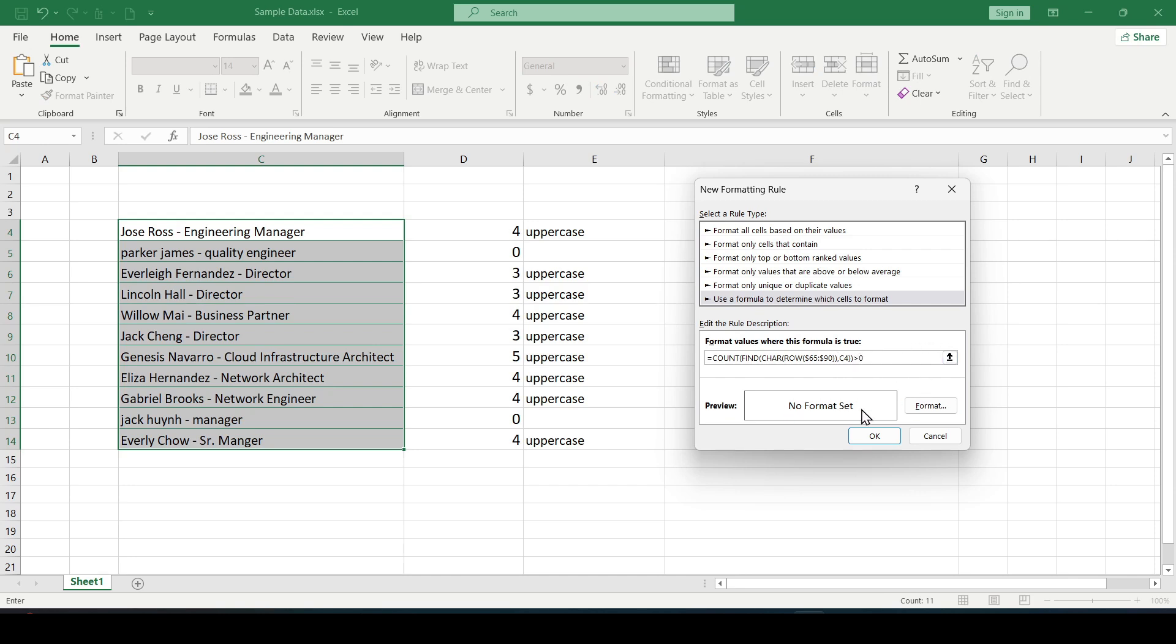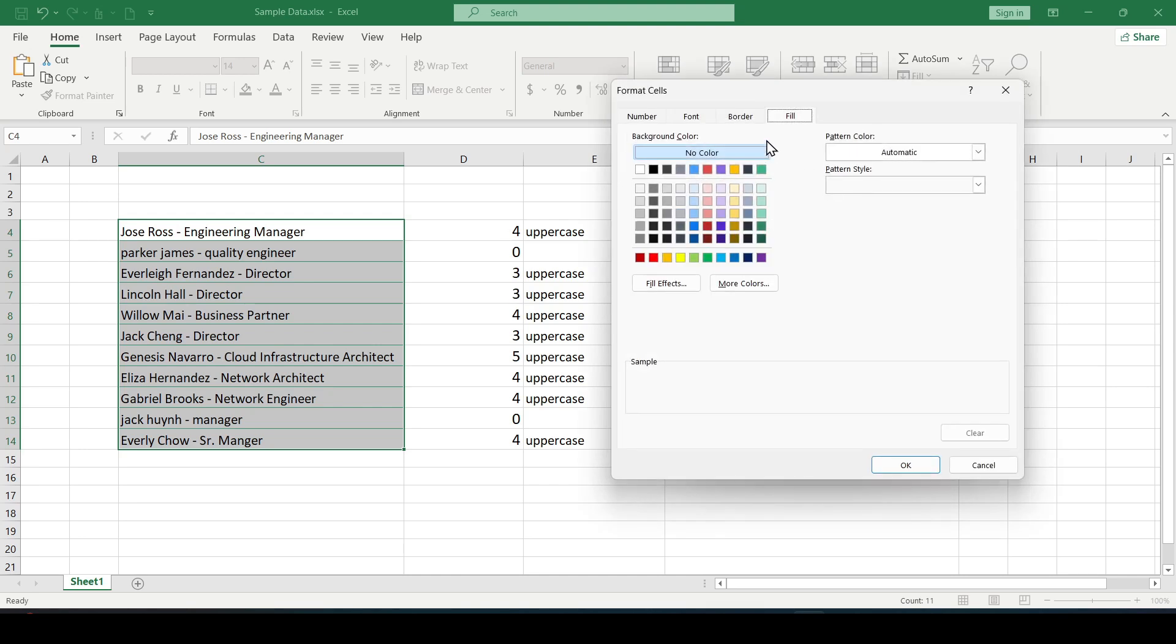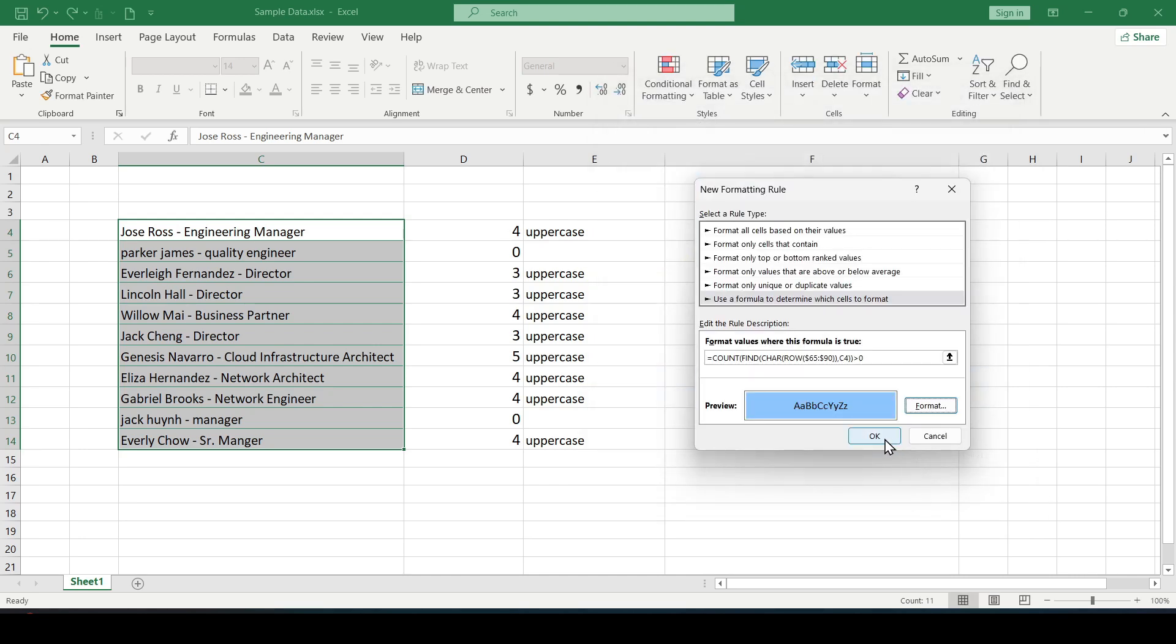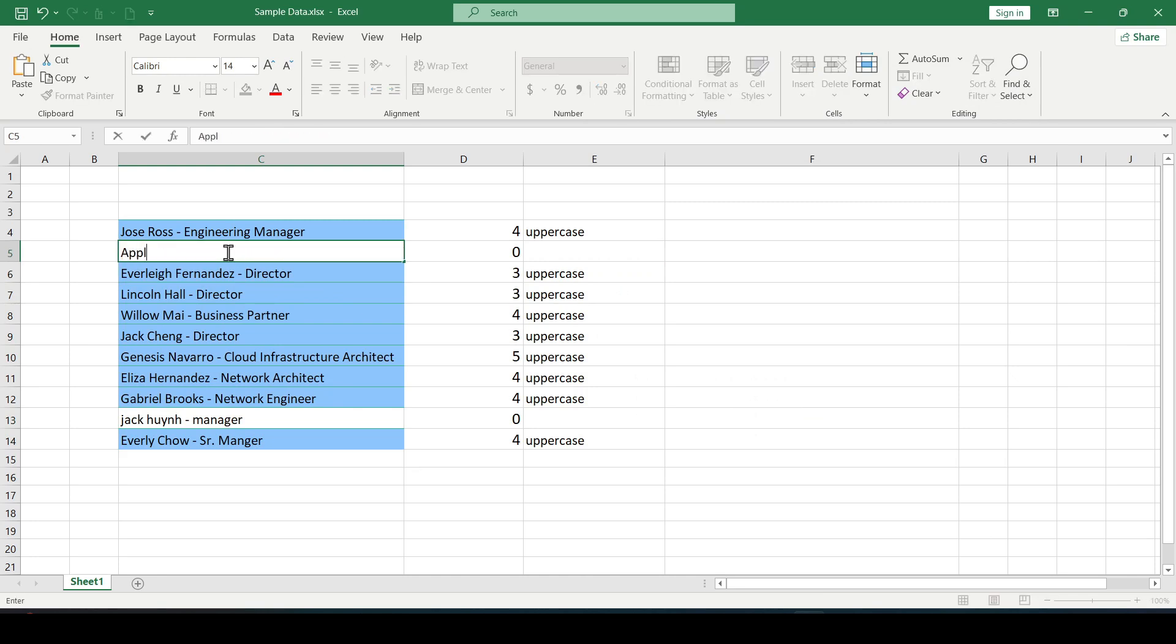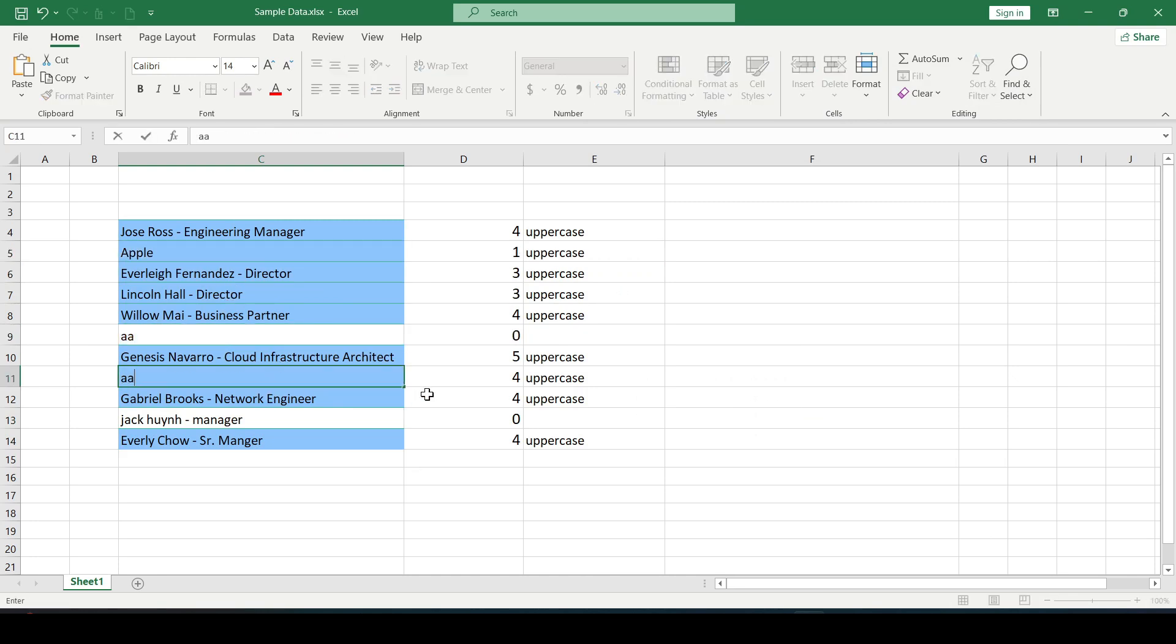Change the format. Select the fill and click okay. And now when a capital letter appears in the cell its color changes like that. Now you know more.